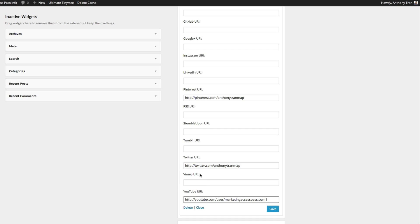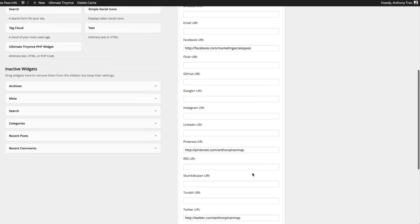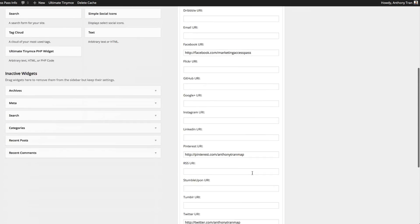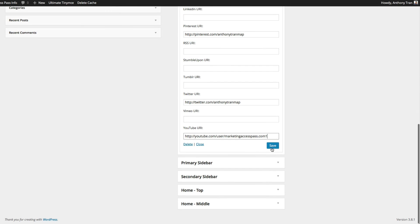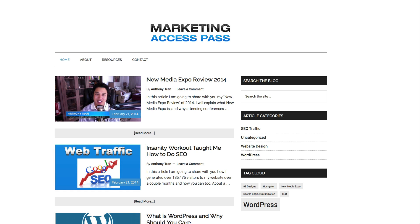Okay so now that we've added some of our social media sites, we're going to click Save. And now we're going to go back to our homepage and we're going to refresh it and see what it looks like.